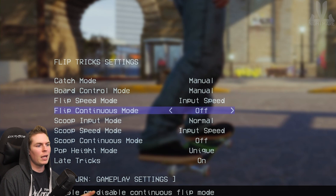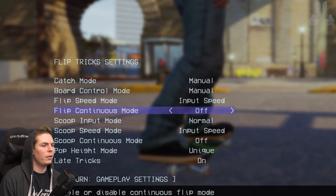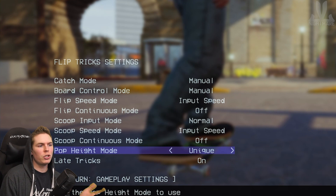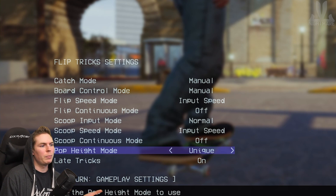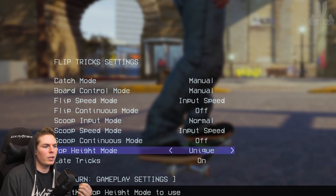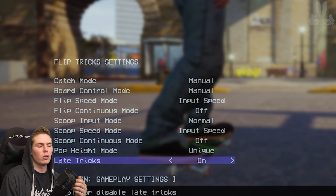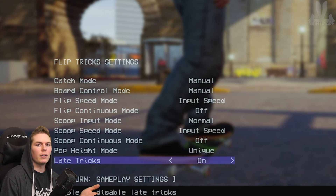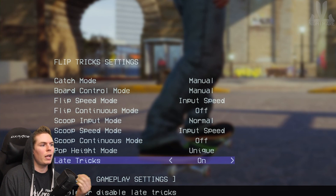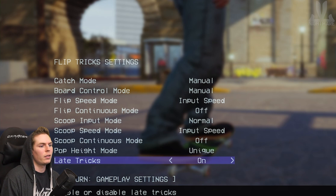You can get a small ollie by pressing down on the front foot instead of up — a little mini ollie. You can still do a mini ollie with a very quick input, or a longer input for a higher ollie. That's good for getting up a curb or doing a lazy crook.